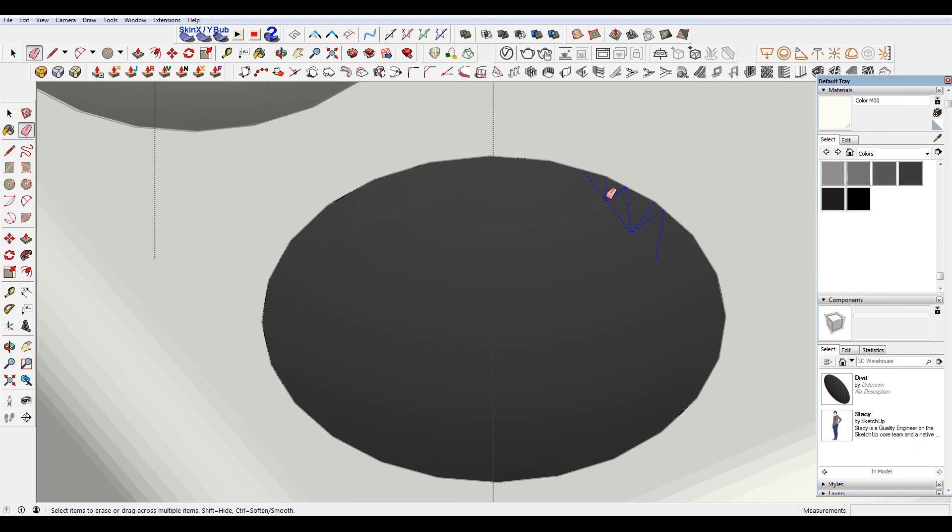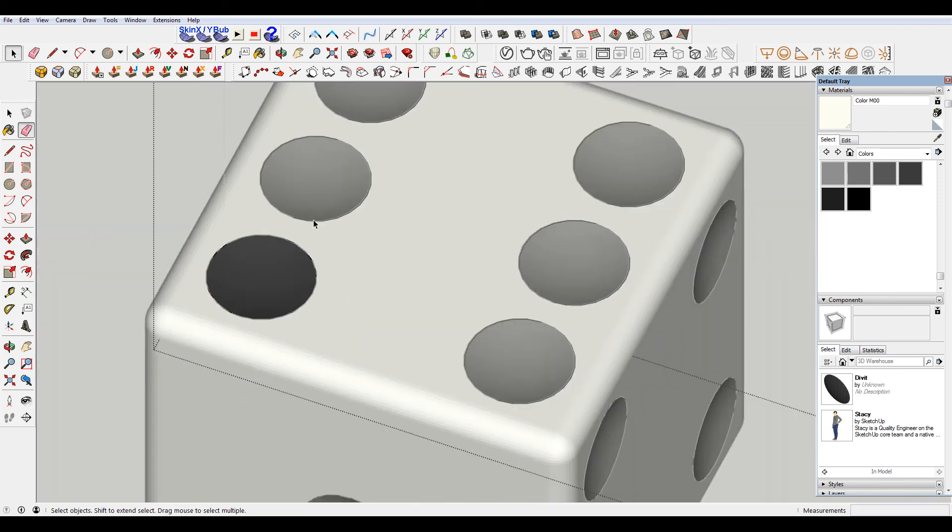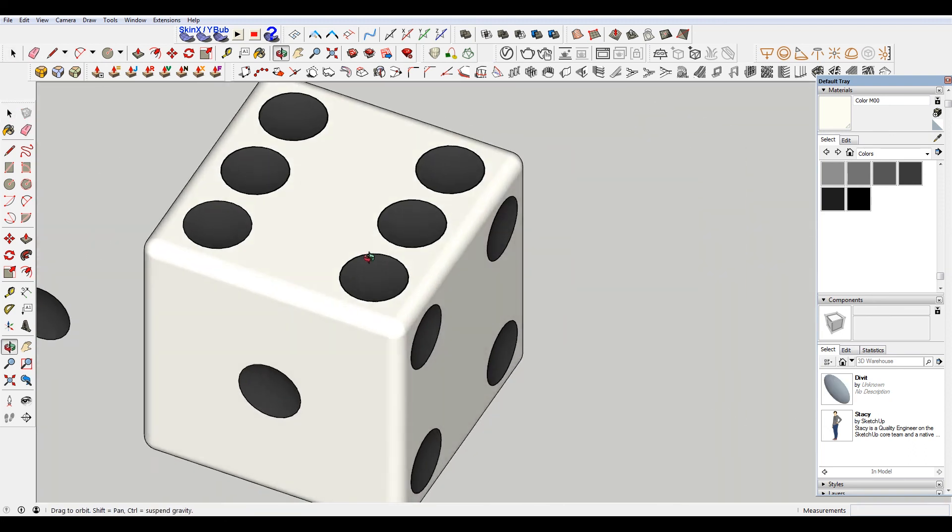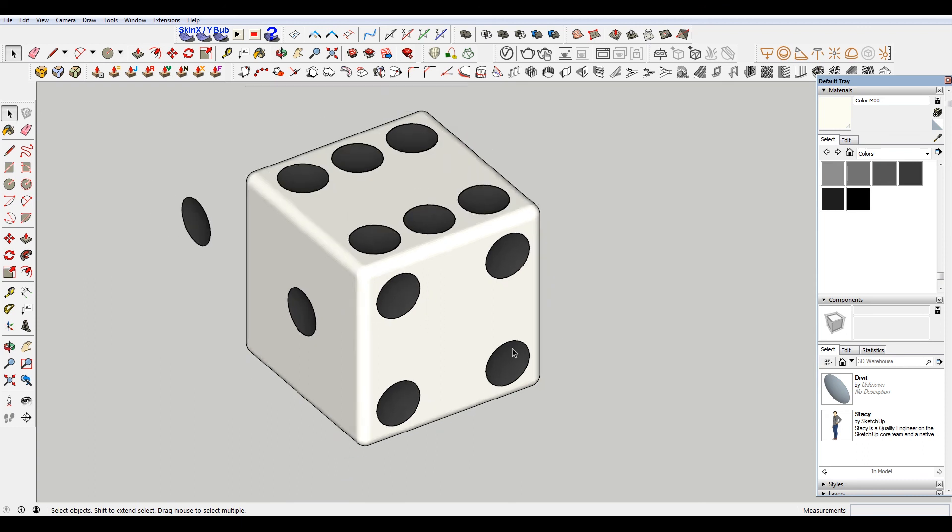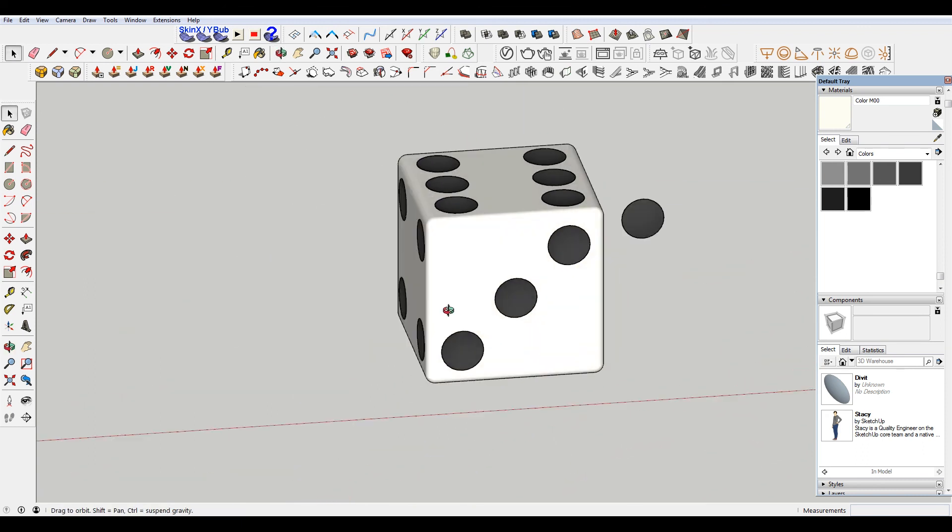Right. And there we go. See it's hidden on all those sides.